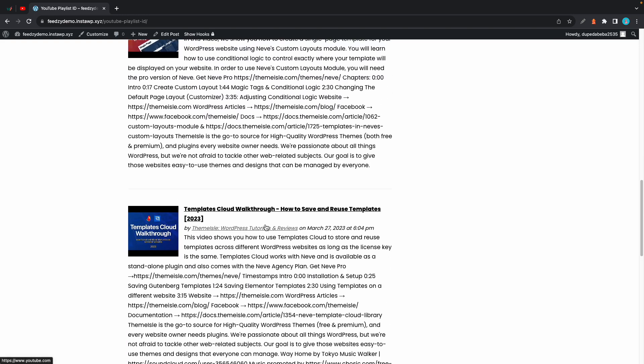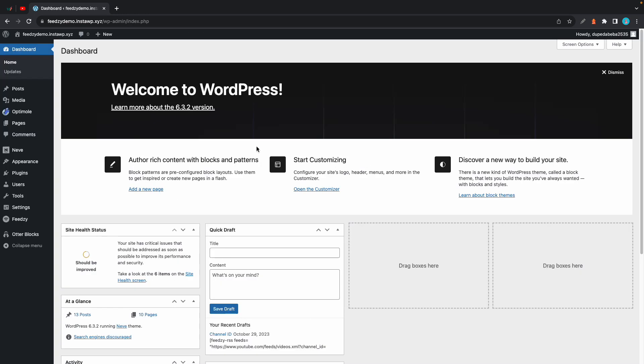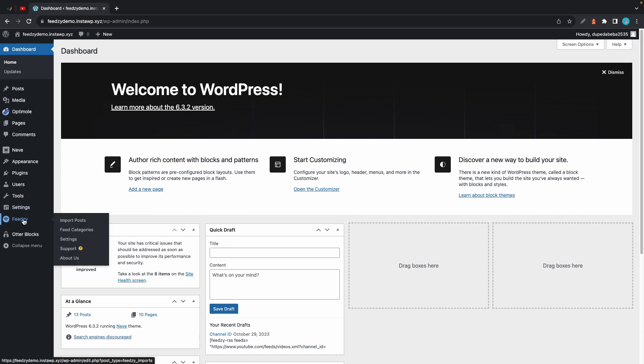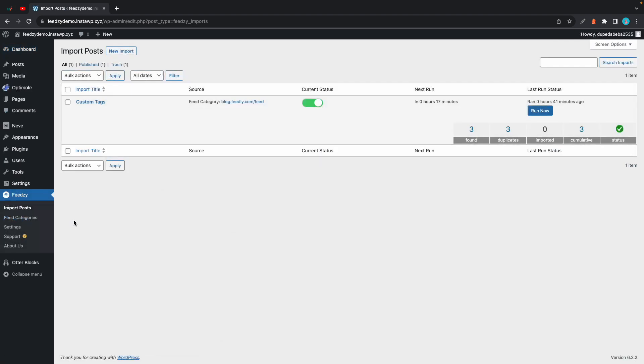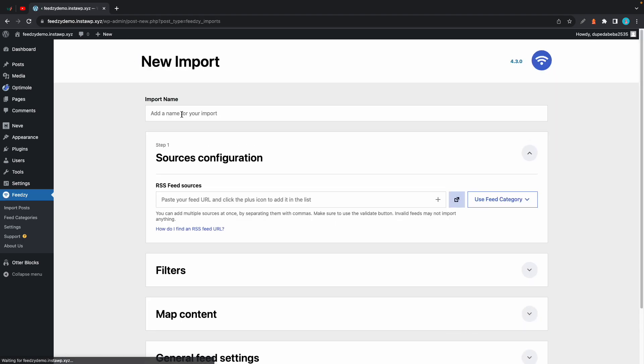Now for the final method we are going to be using Feedzy's import feature. We'll go to Feedzy then import posts. Now we'll click on new import. Here we need to name our import.